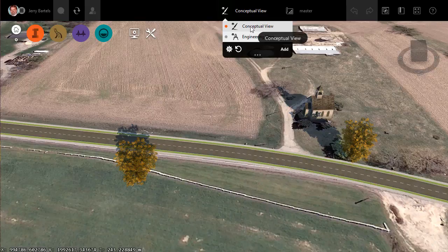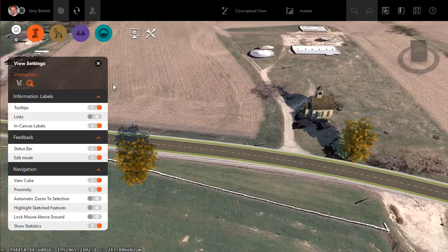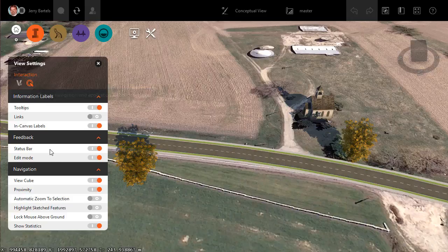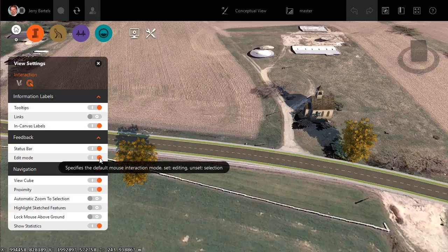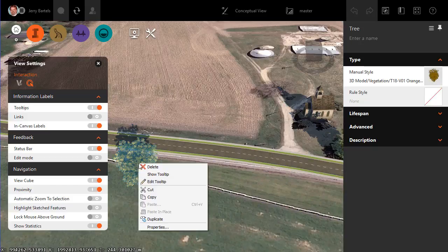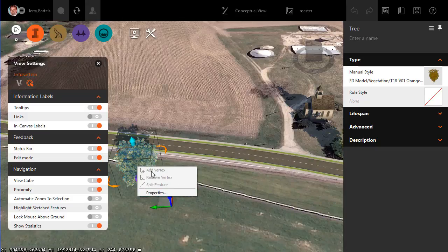Right now we're in the Conceptual View. I'm going to configure that view by selecting the gear icon. There are a couple of different options here: one is for rendering and lighting, another is for navigation and application feedback, and also for editing mode. By default, editing mode is turned on — it's set for either editing or for selection. I'm going to flip it to the other option. Now when I select a tree and right-click, we have an option called 'paste in place' — something that would not have been available with the default value.